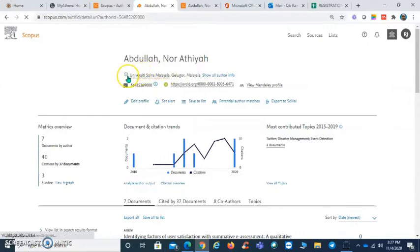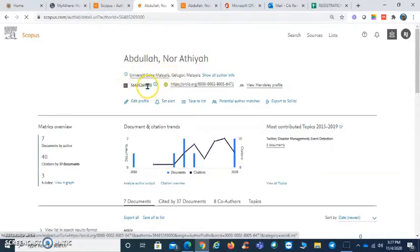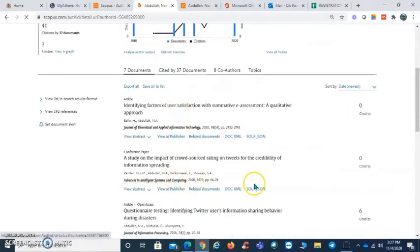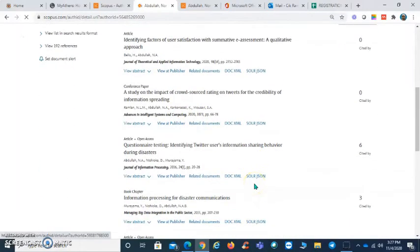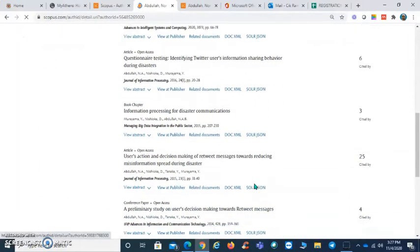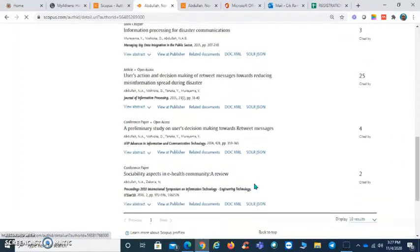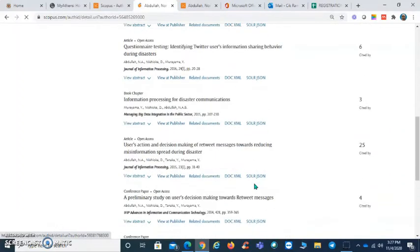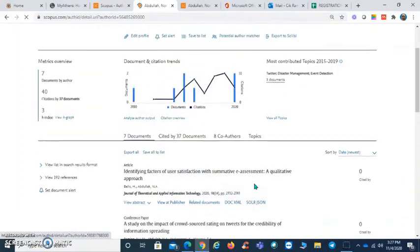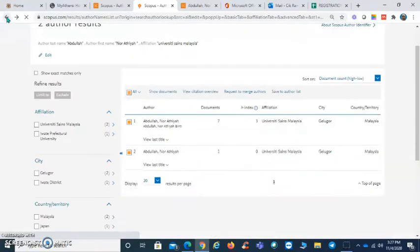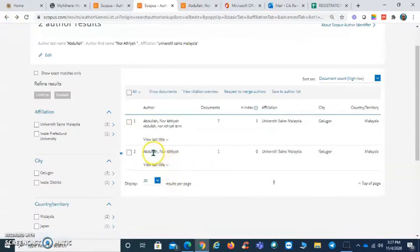You have to check the affiliation, Scopus ID, and also the publications whether it belongs to this particular author. Next you have to check the second profile.